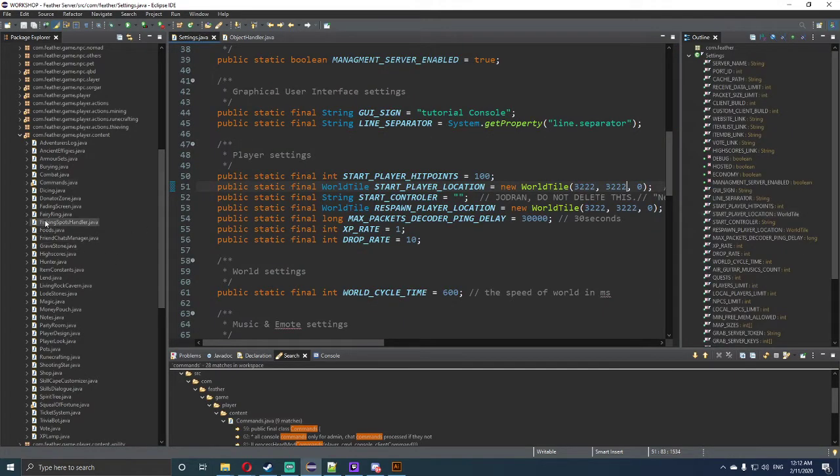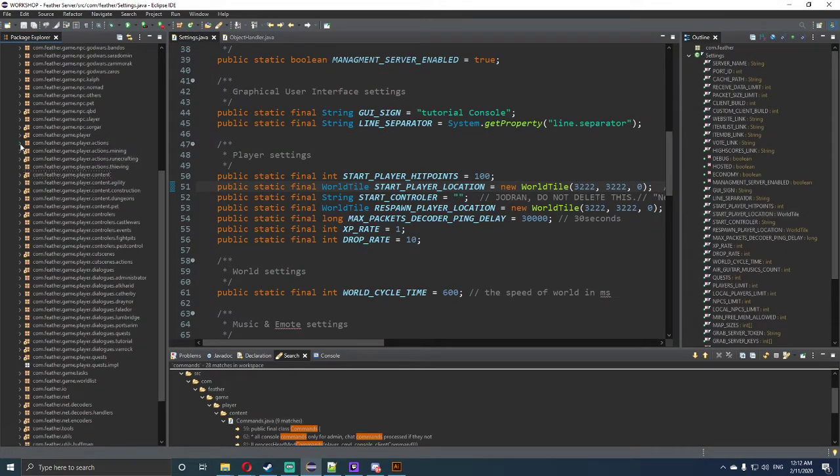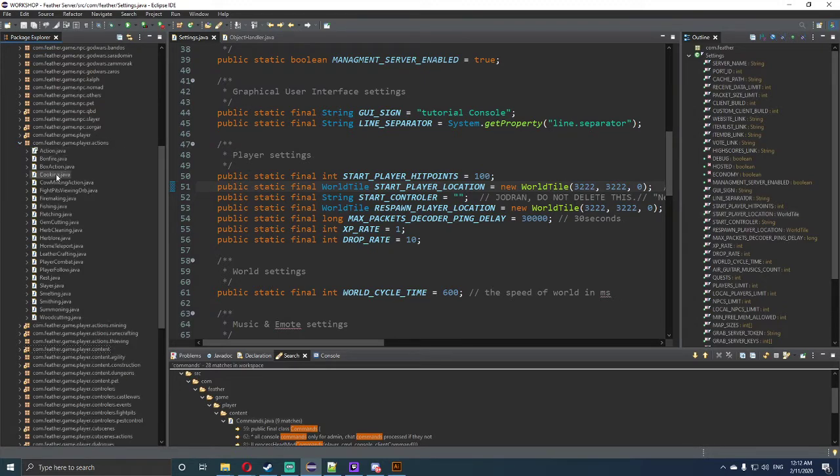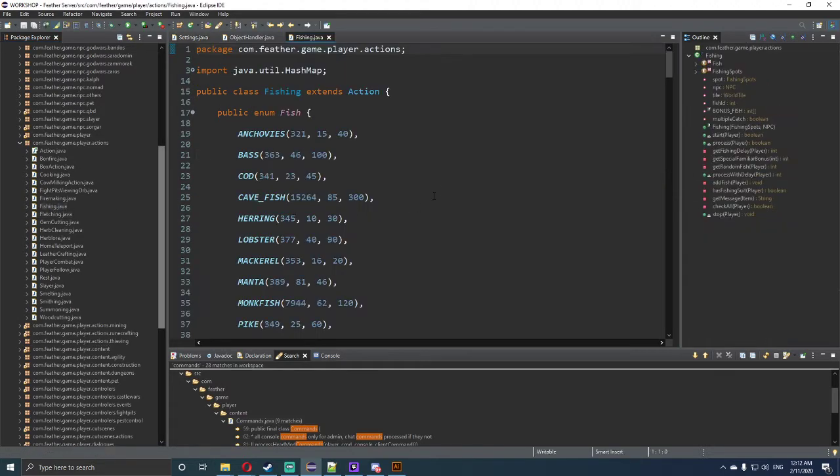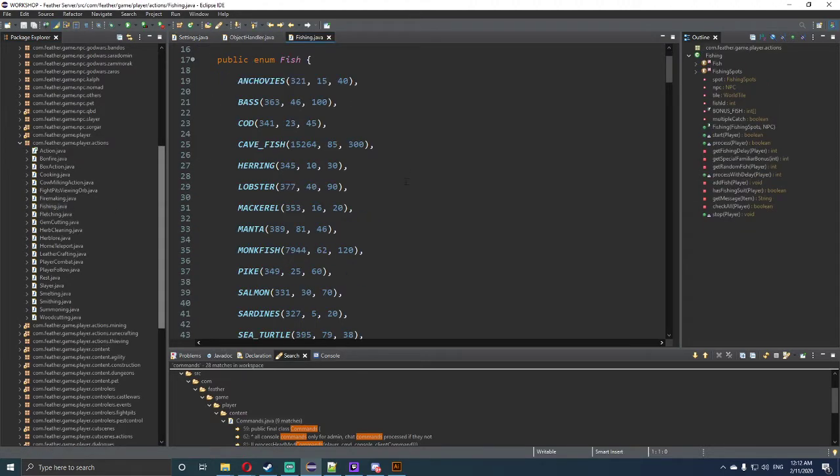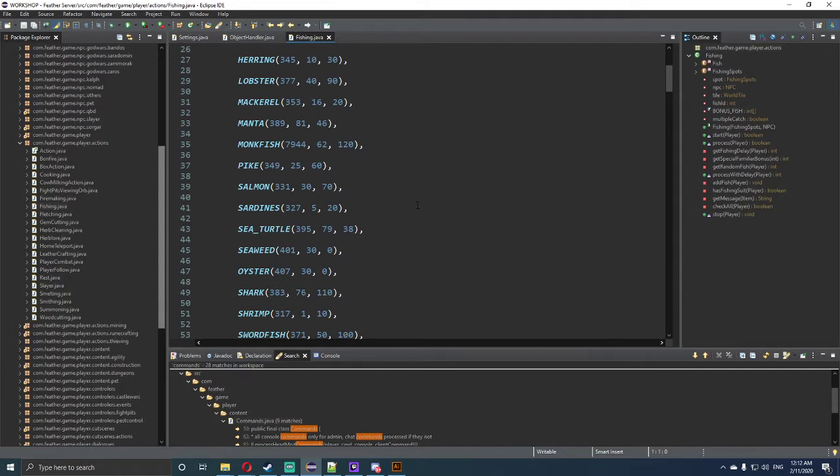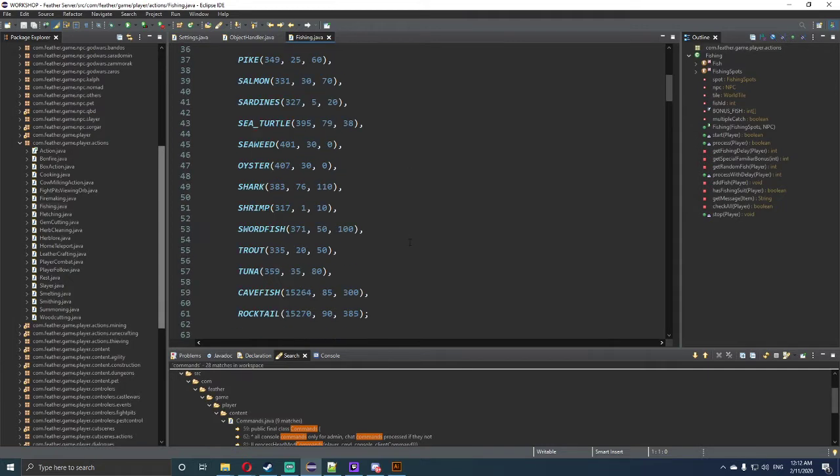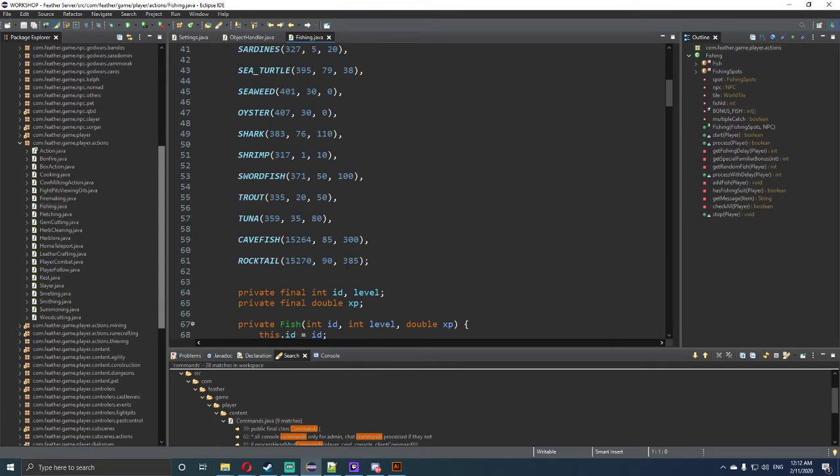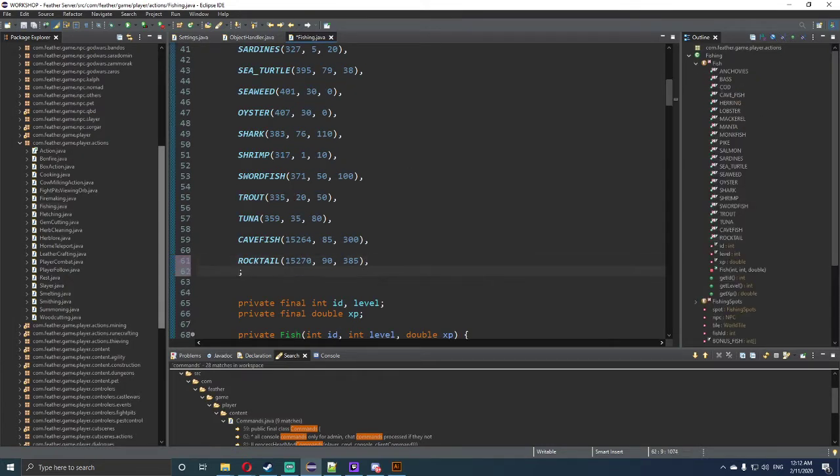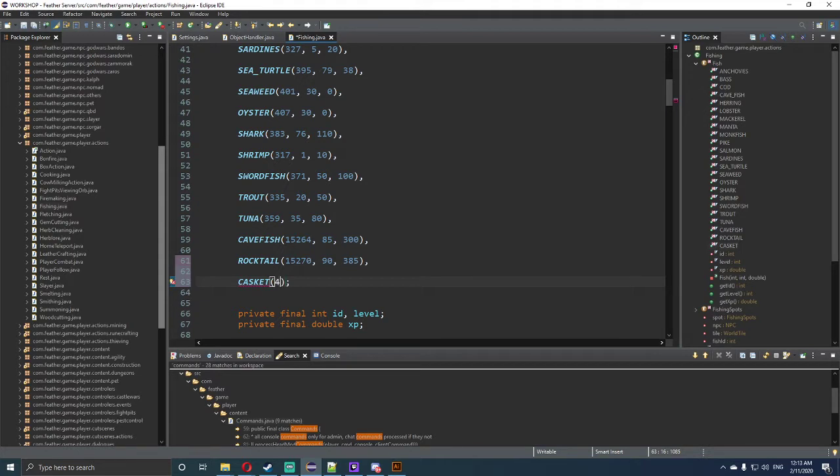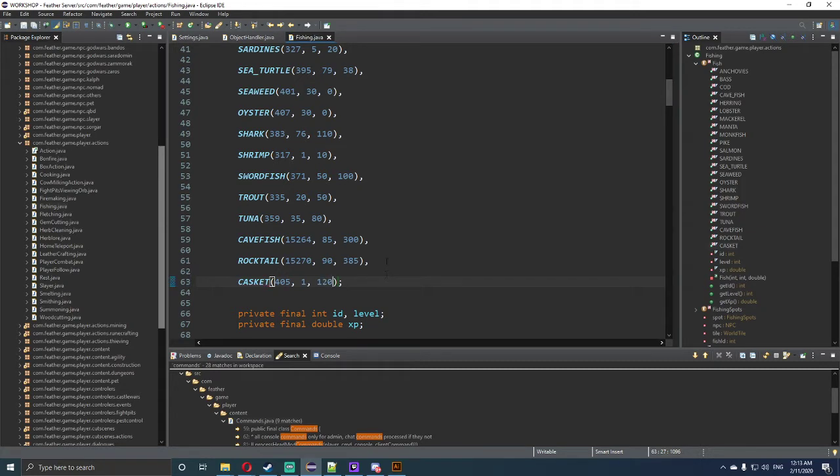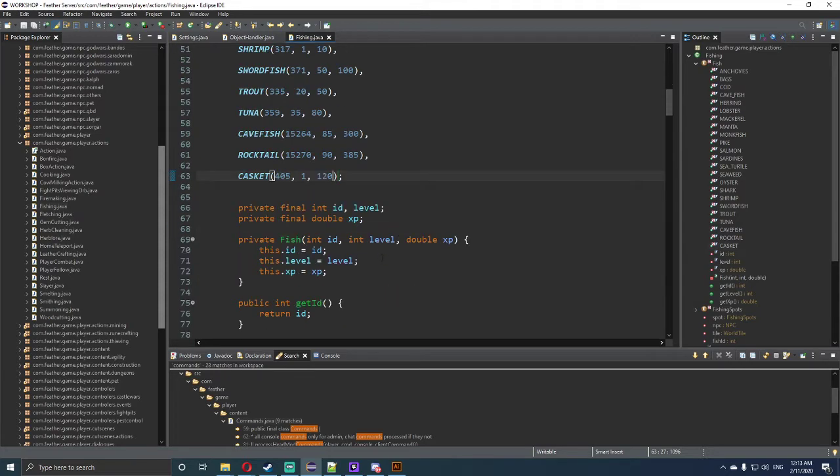The next thing we want to do is find the com.feather.game.player.actions tab and click on the fishing.java file. Now that we're in the fishing.java file, scroll all the way down to see rocktail and the last of this enum. We want to add the new one, which is called casket in caps, with the brackets, and the item ID is 405. You need the level requirement of 1 with 120 XP. The XP could be anything, the level could be anything, but the ID for the tutorial is 405.